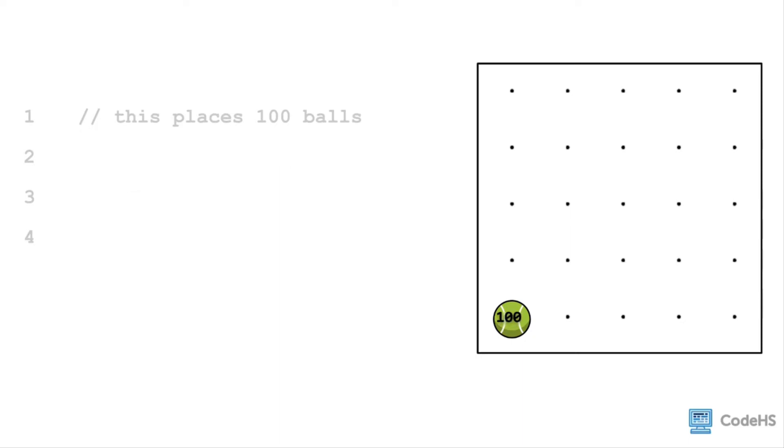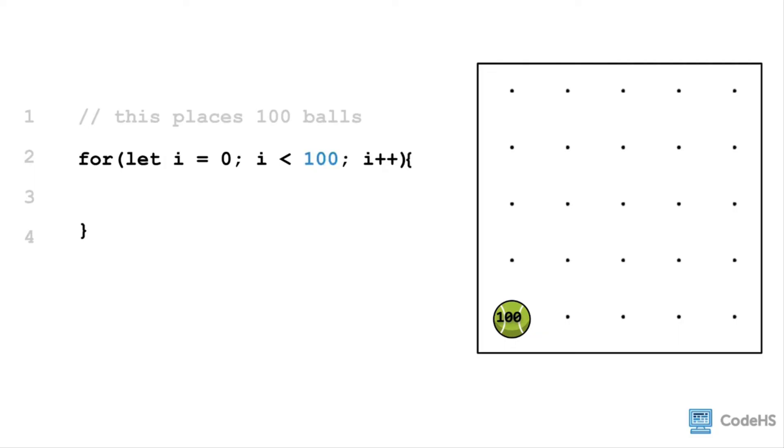If we want to place 100 balls, we write the function header, we change the count variable to 100, then our curly braces. Next we put our code that we want to repeat indented, and in this case again, the put ball command.